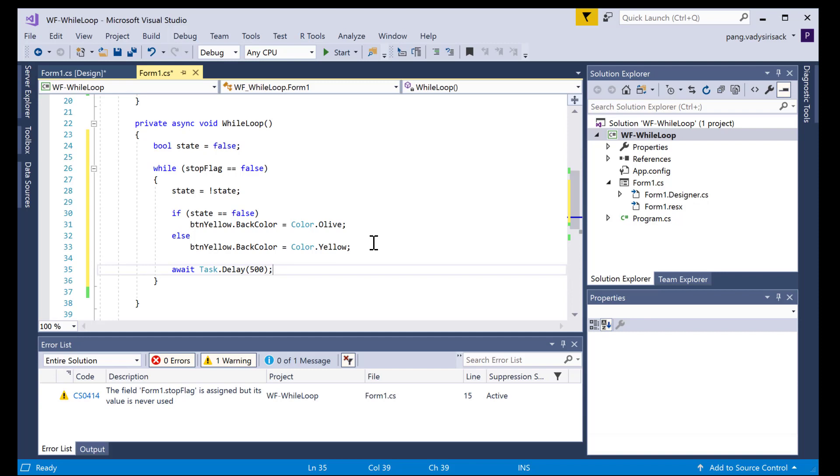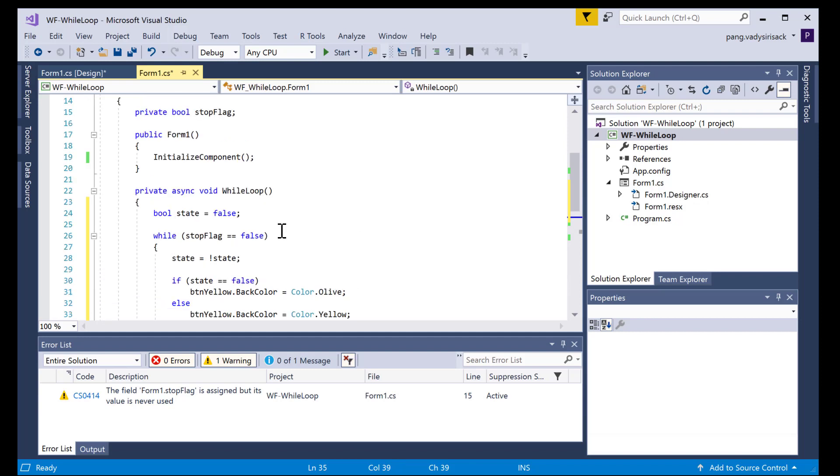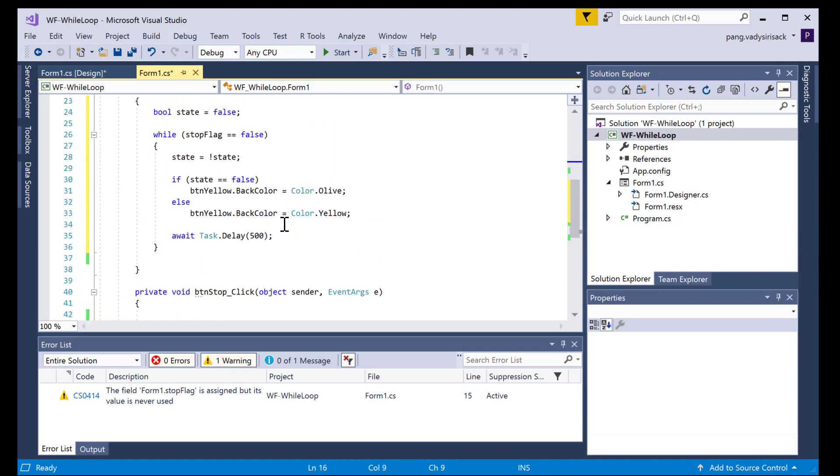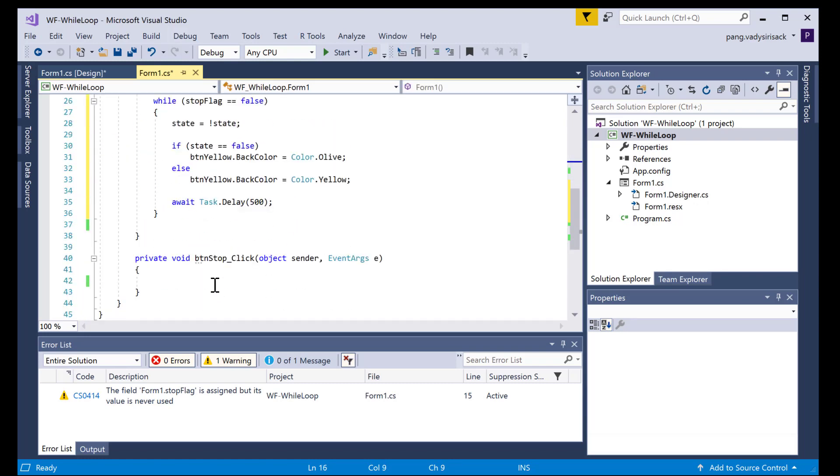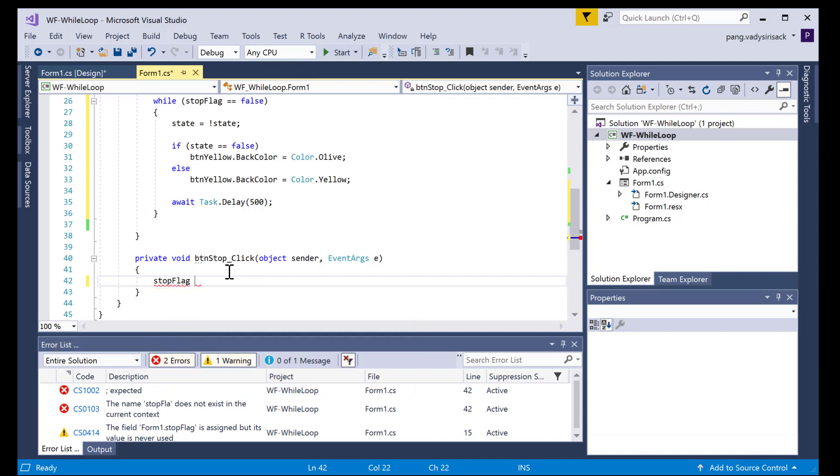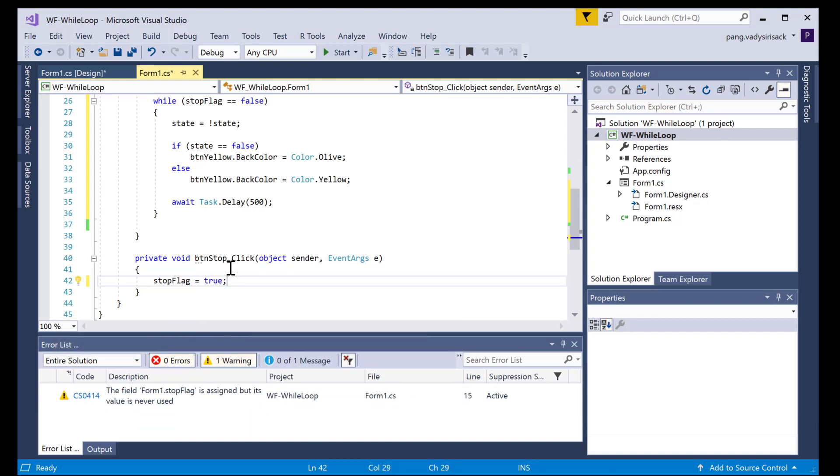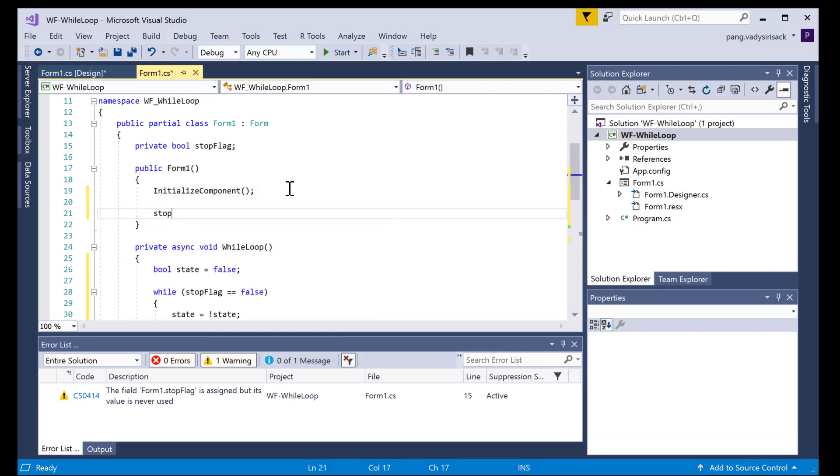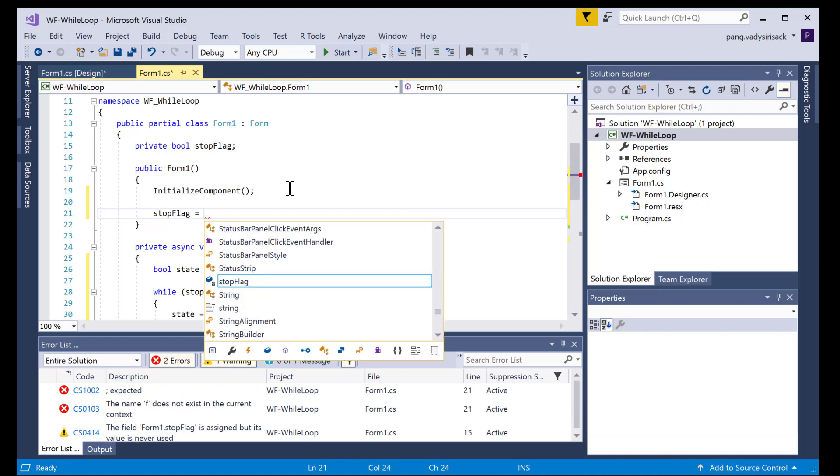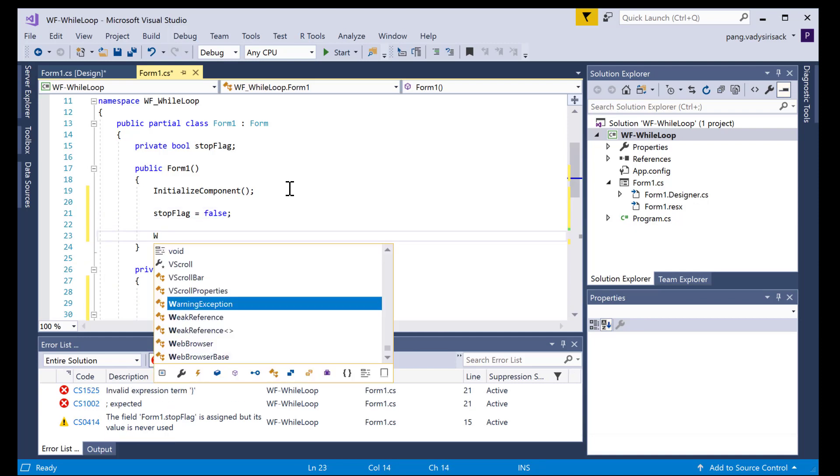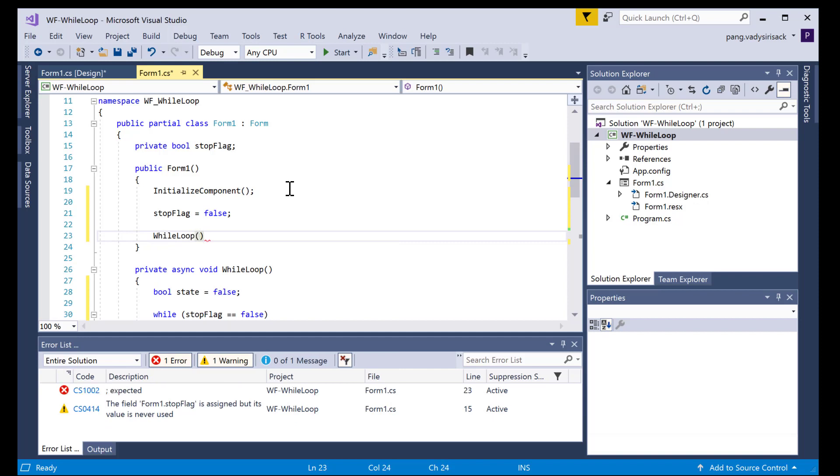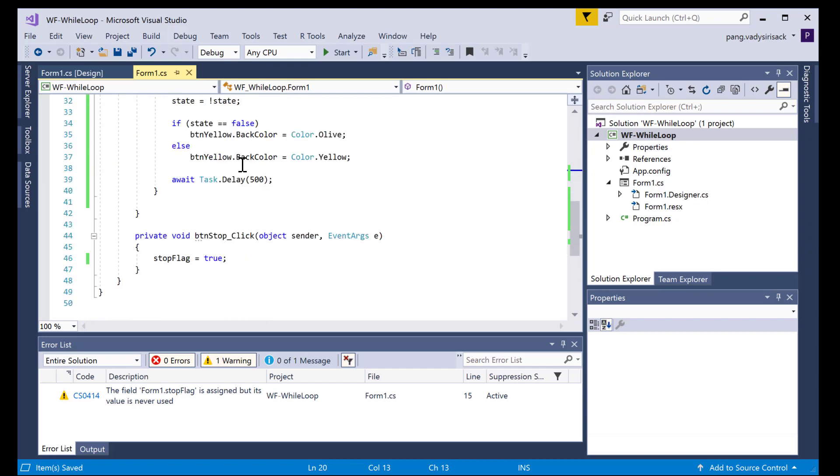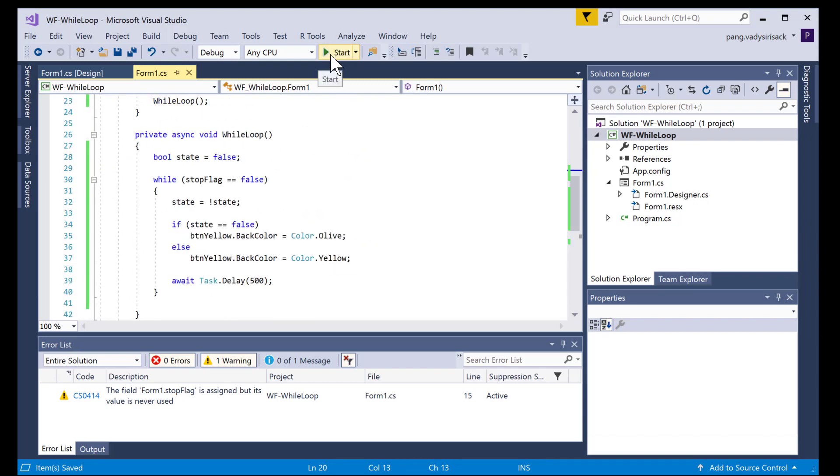Okay, so since I'm using the await keyword, I have to use the async here. I'll need to create a stop flag private variable, which I already did here. And then on the stop button click method, I'm going to set that stop flag equals to true. So here let's set the stop flag equals to false before we call the while loop function. I think that looks good, and let's run.